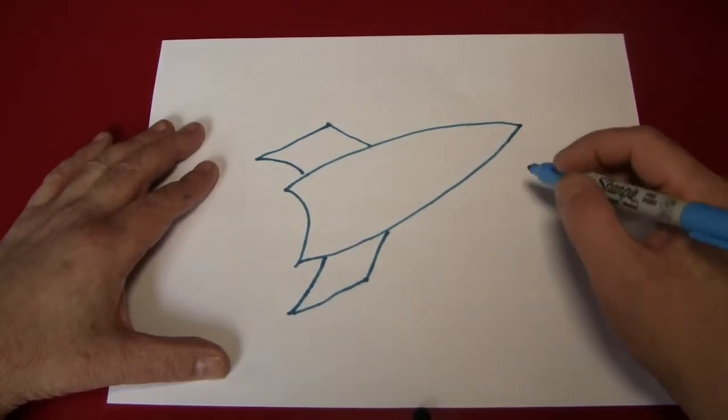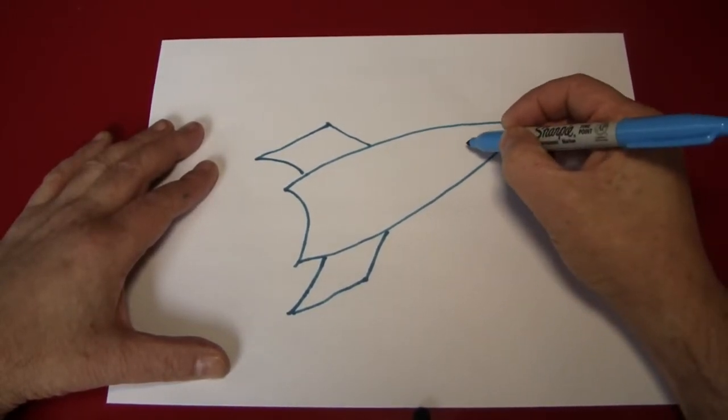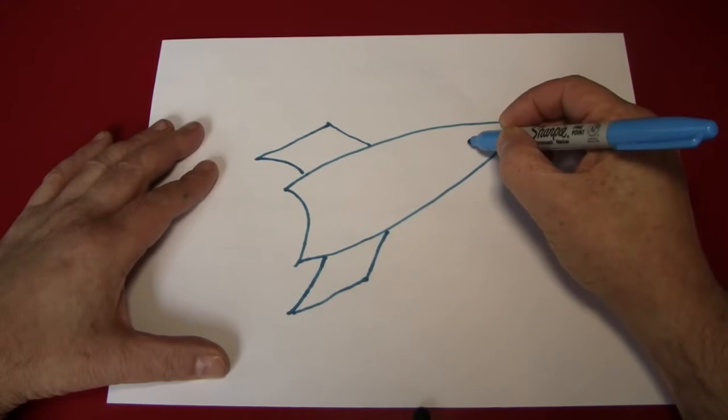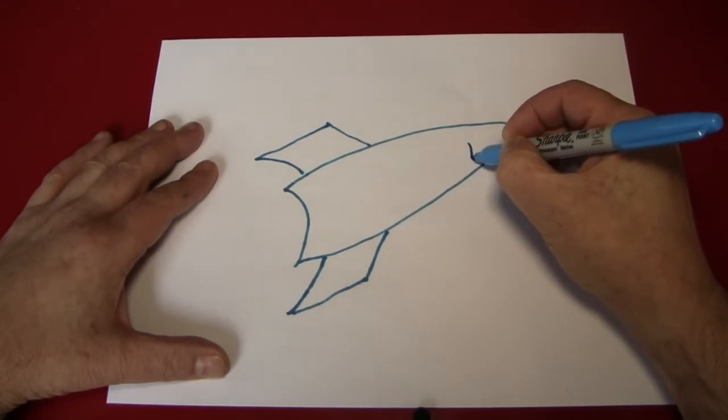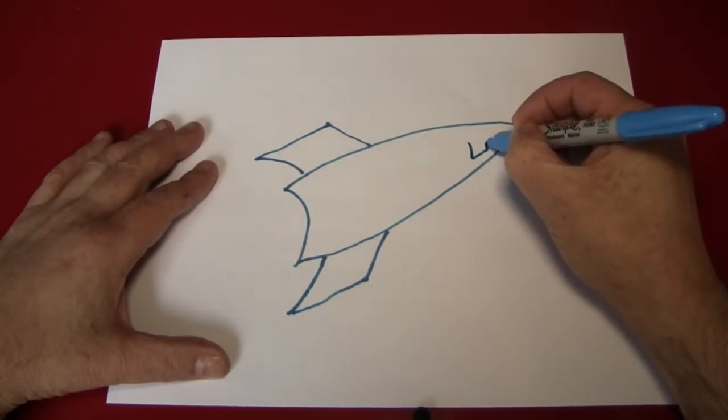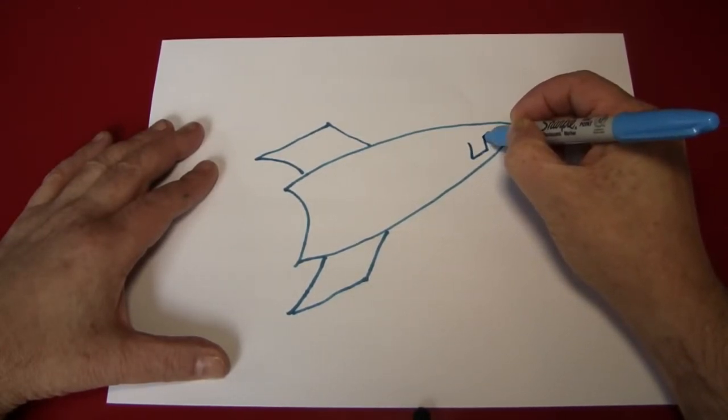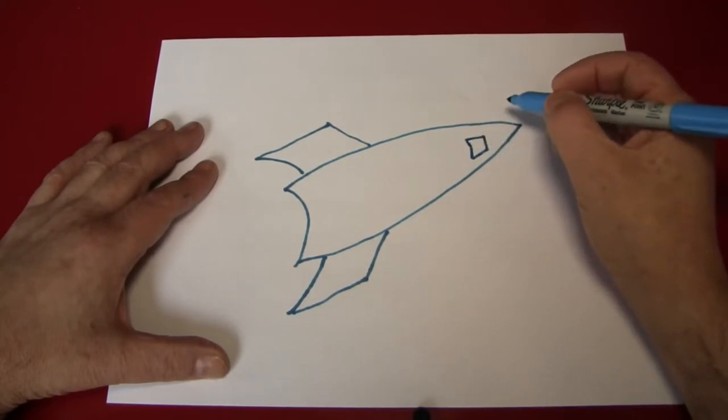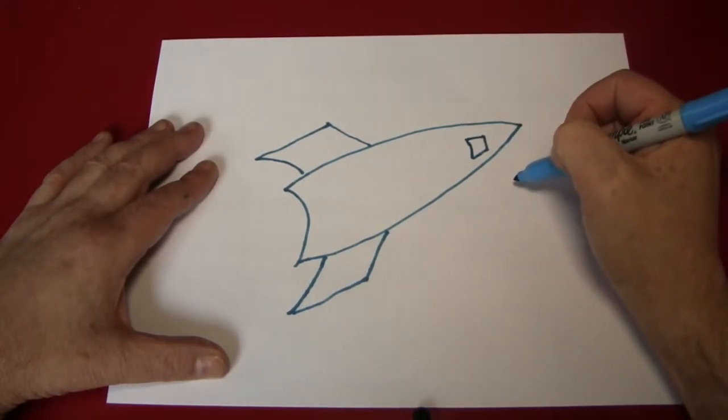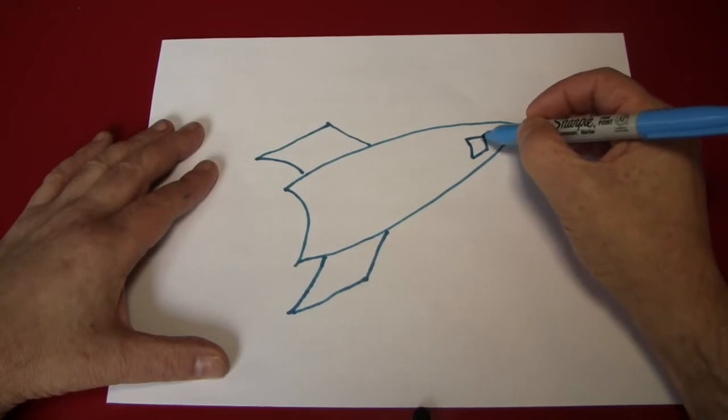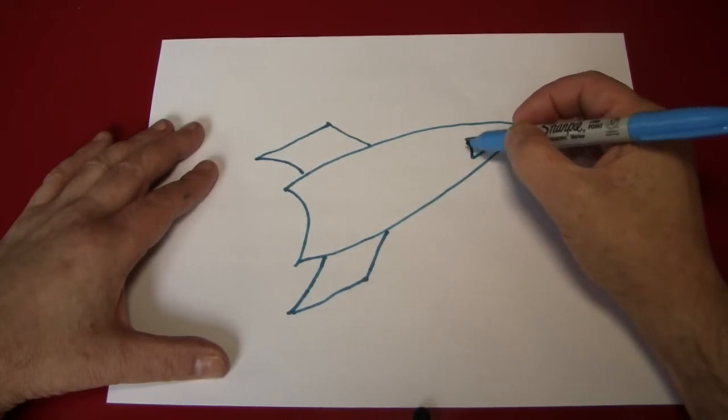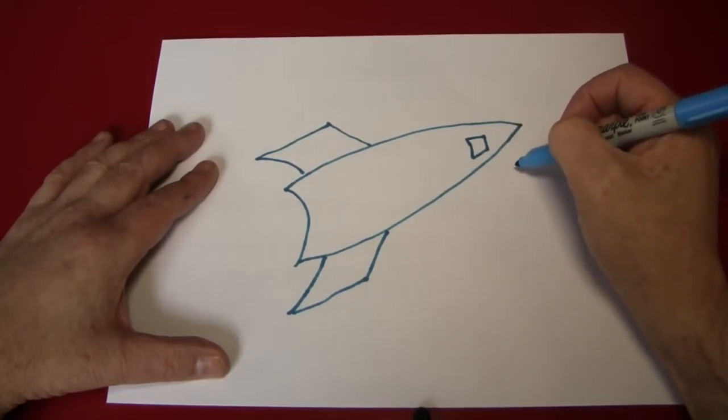Next, let's place a little window up here in the nose cone, so we know where the astronauts are, and so that they can look out into space. I like to make the windows on a spaceship square, just like in an airplane.